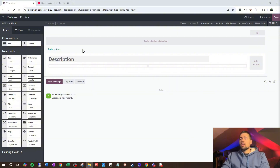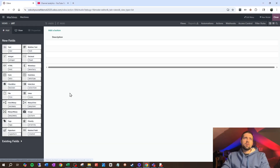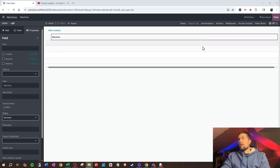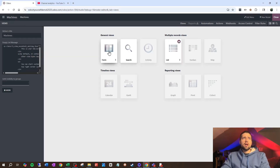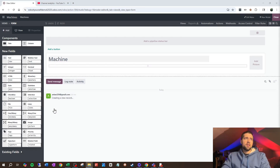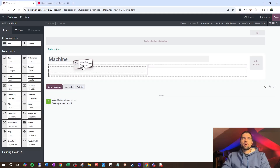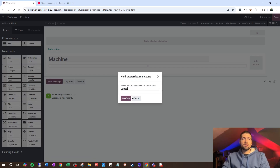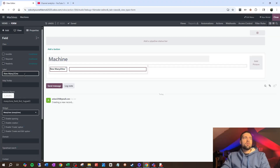Once I click this, it dumps me into the form view, which is a great place to start. But right now I want to go into my views and go to list view, and I'm going to change this to just the machine name. Now we want to go back into the form view and think about what kind of information we want to collect on this machine. The first thing I think we'd want to do is link this up to a customer, so I'm going to grab a many-to-one from over here, drop it in, and connect it to our contact model — meaning our list of contacts. We're going to call this Customer.